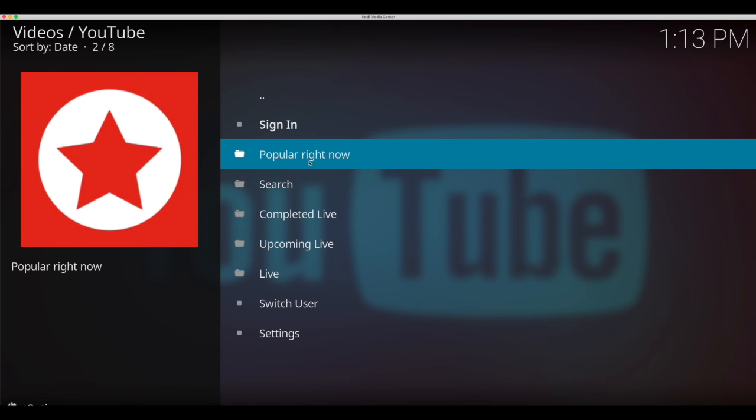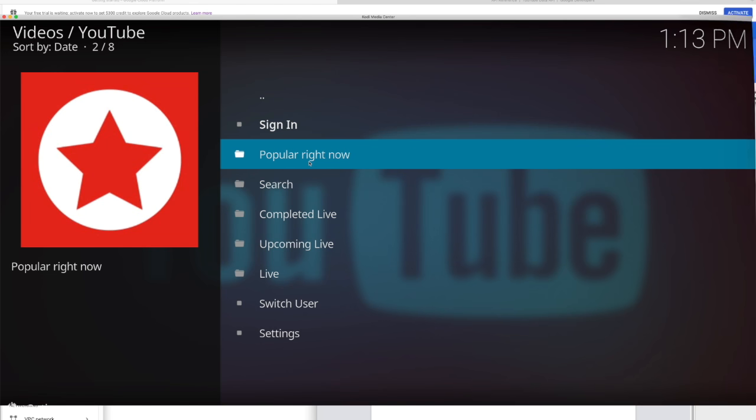So today I will show you how to get an API key, a client ID, and a client secret that you will enter into the settings of the YouTube add-on. I've made some notes with the steps and included the links for you to click on in the description of this video.